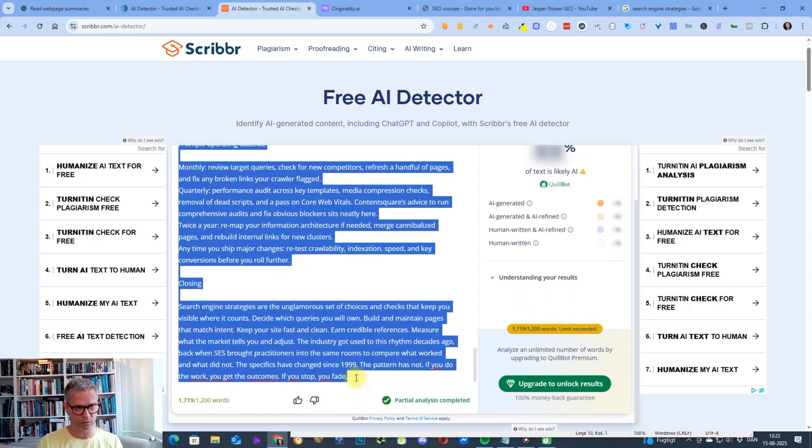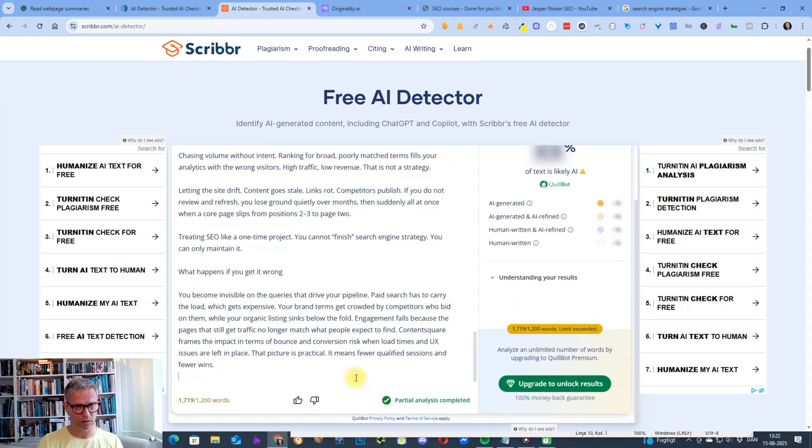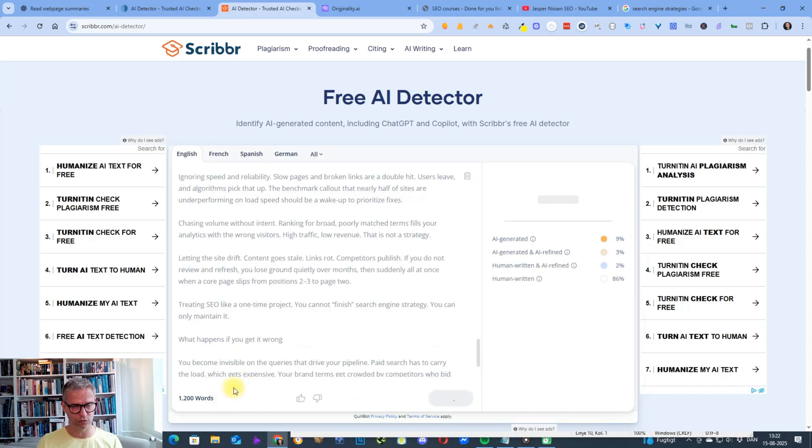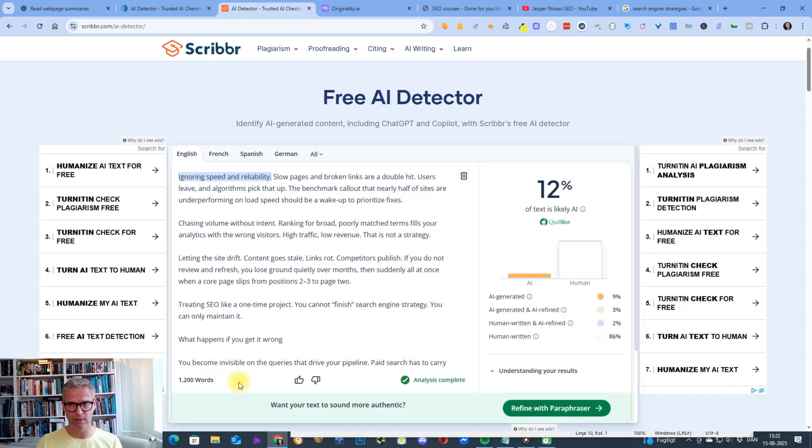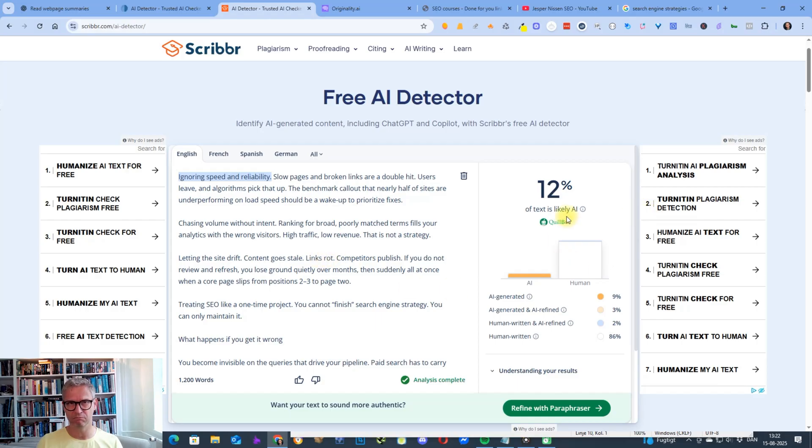The maximum in Scribbr in the free version is 1200 words. So you do need to make sure—12% AI, 12% likelihood AI, also better.